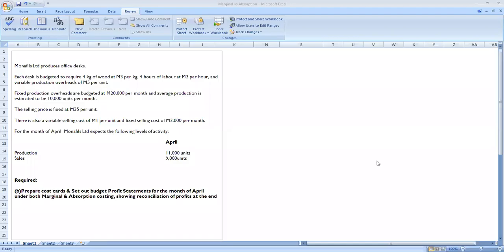Welcome to my channel. This video will cover marginal costing and absorption costing exam technique. The important thing is the requirement: preparing a cost card and setting out the budget profit statements for the month of April under both marginal and absorption costing.